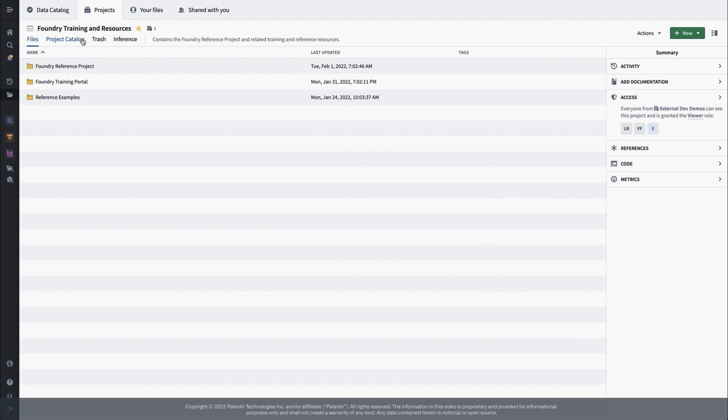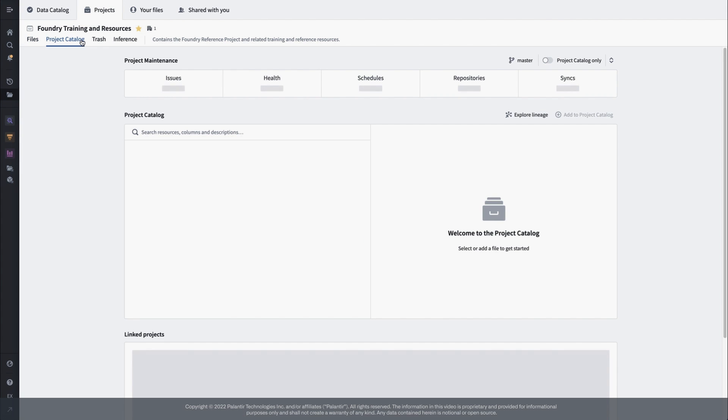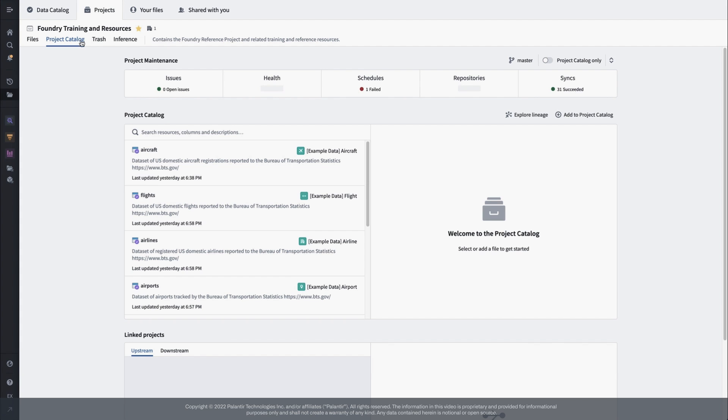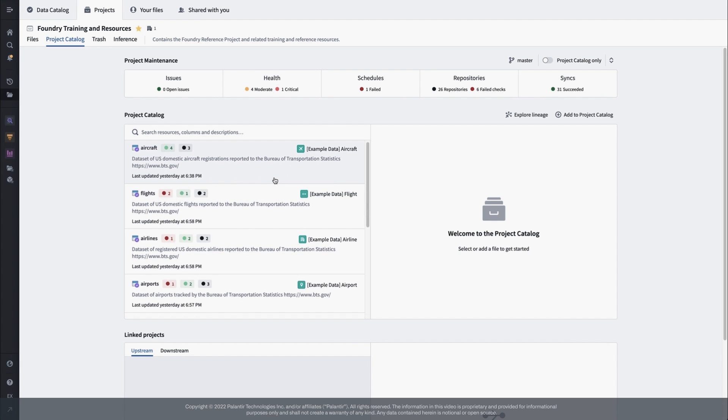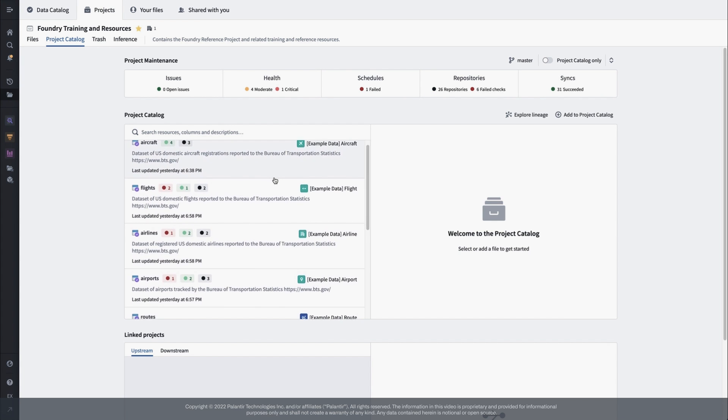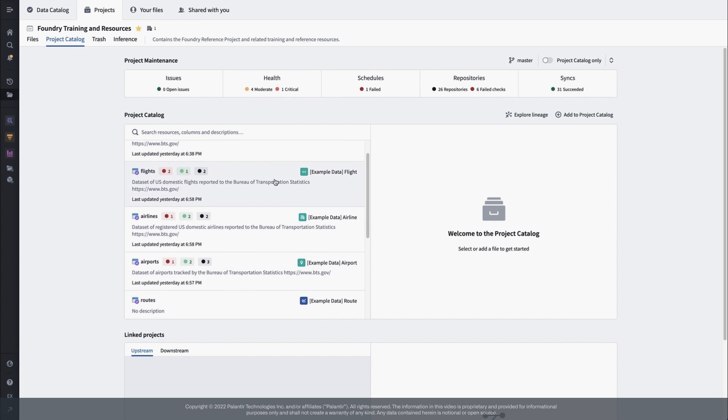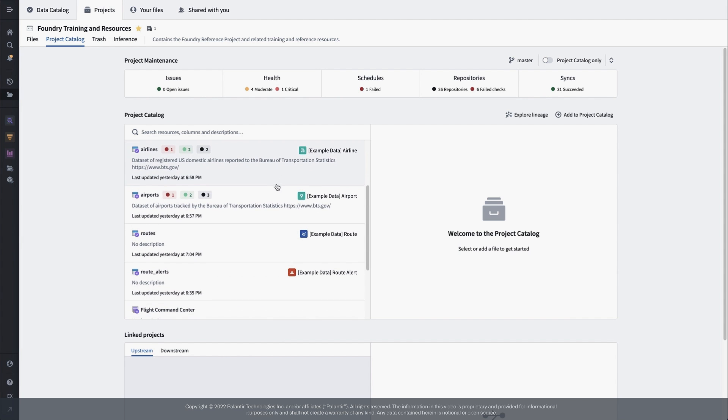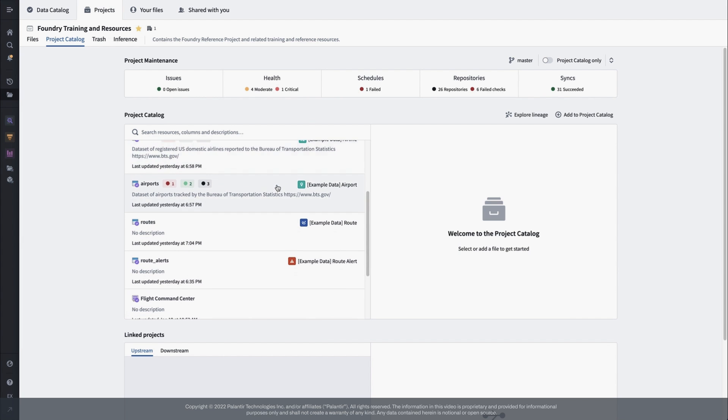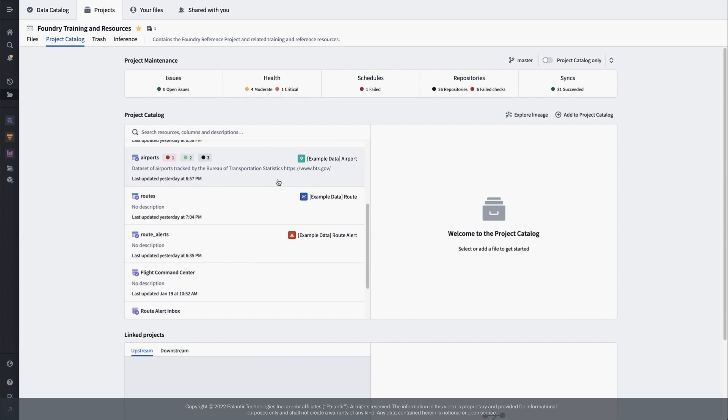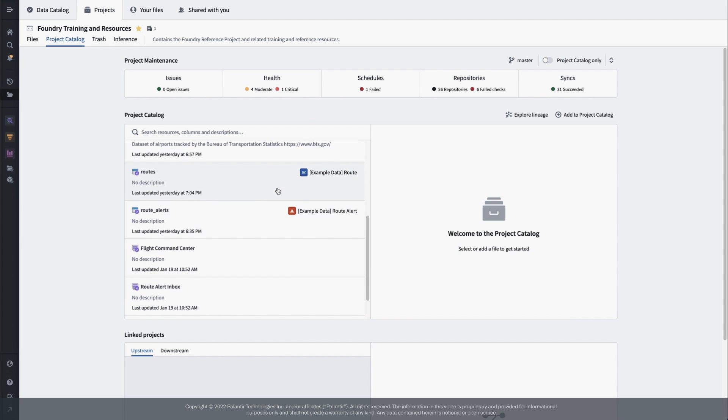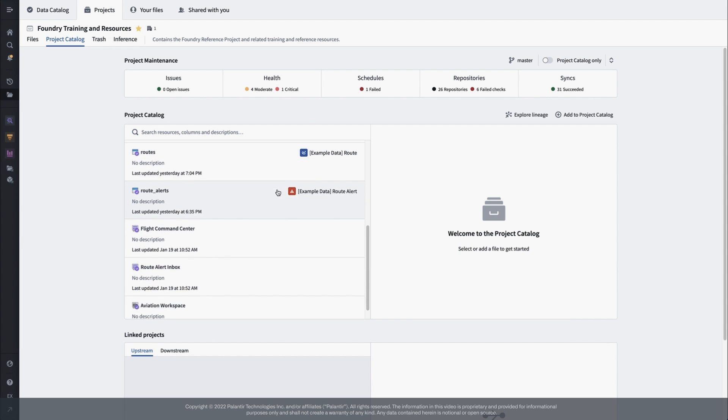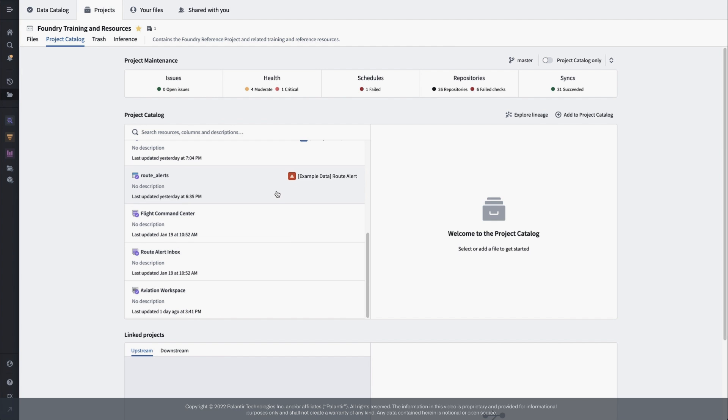One approach in Foundry is the idea of a project catalog. Here, you and your team can surface key resources from anywhere in the project, as well as keep an overview of project health and performance. You can see I've already added in the datasets that back our ontology object types, as well as our two applications and the carbon workspace, all of the resources we toured in the first video.